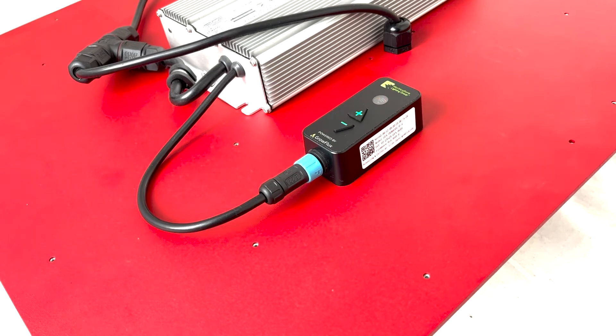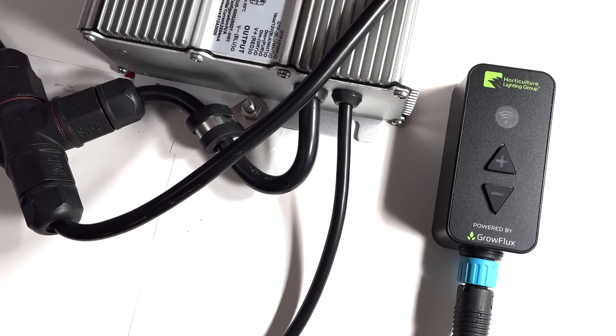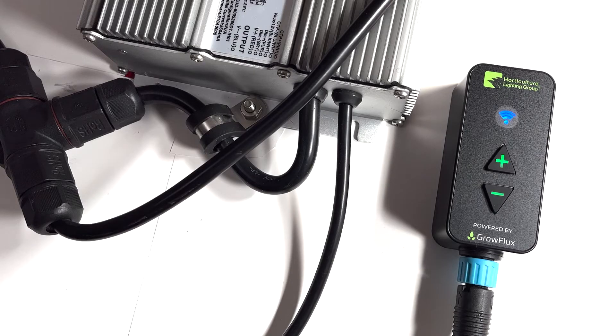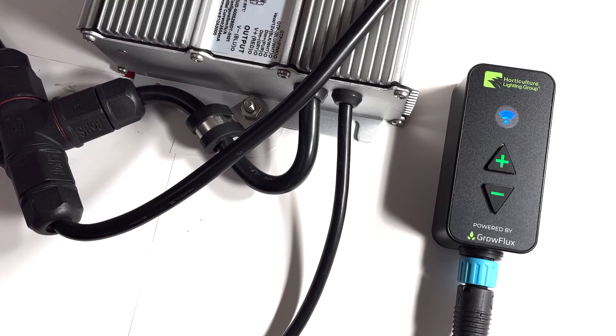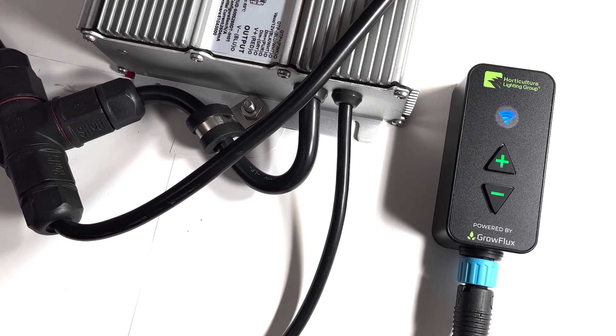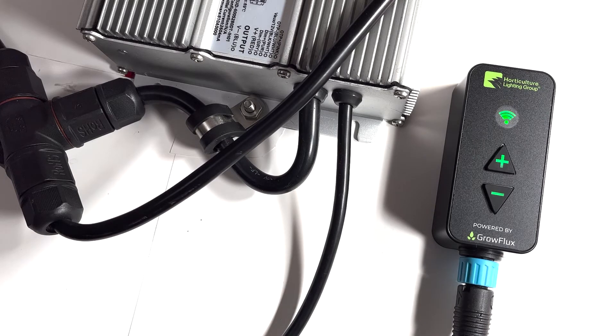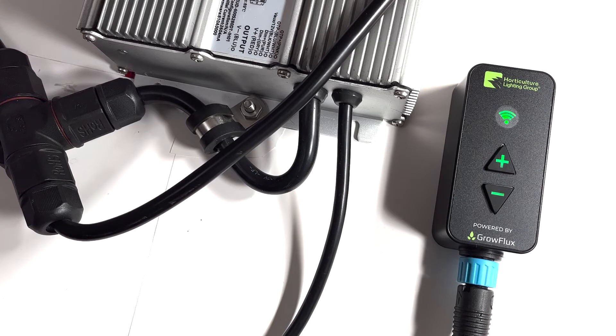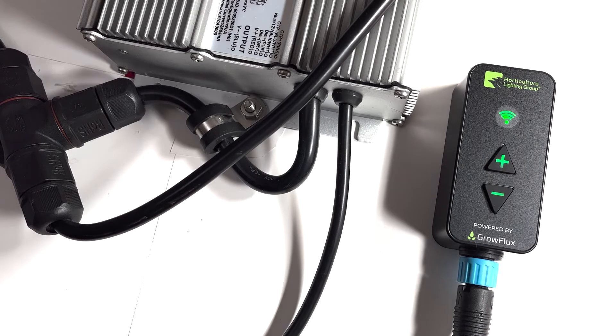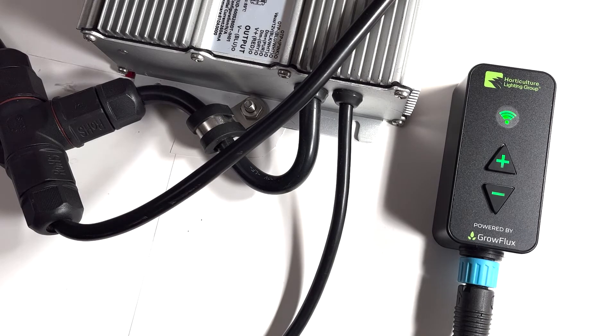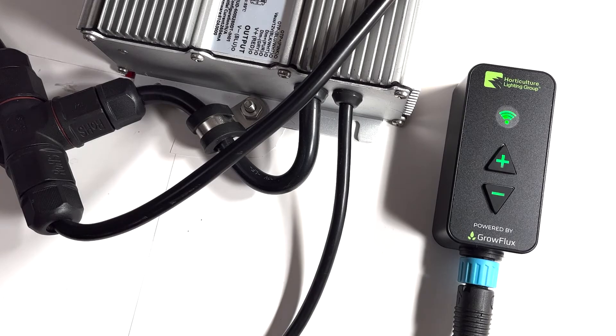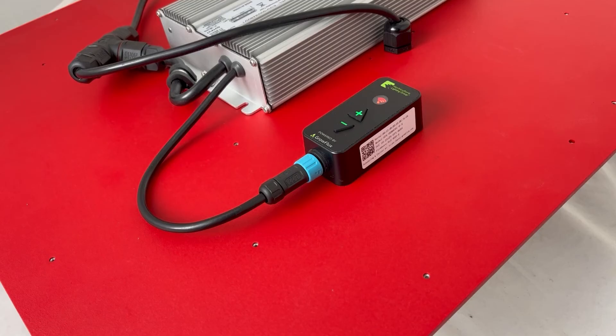If it is blinking blue or is solid green, then it is already bonded to an access point. If it is already bonded to an access point, the device will need to be factory reset before bonding to another access point. The video on how to perform a factory reset is linked in the description.